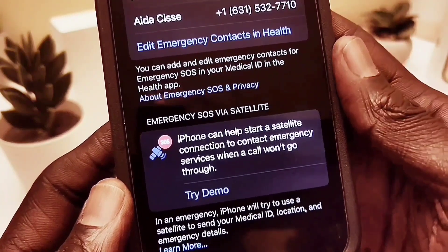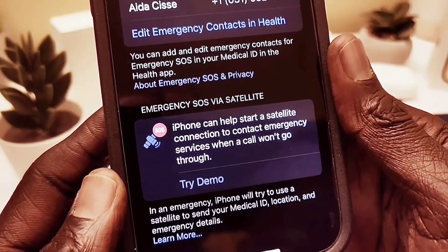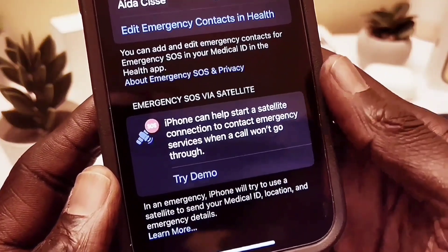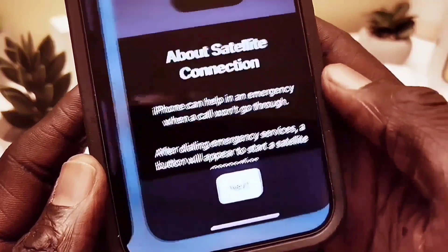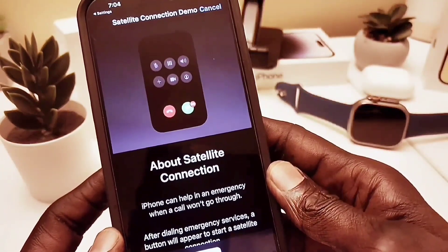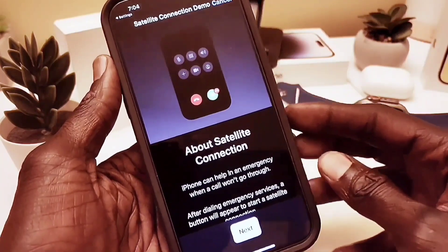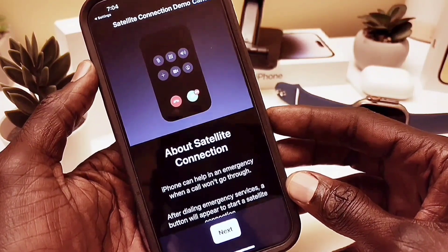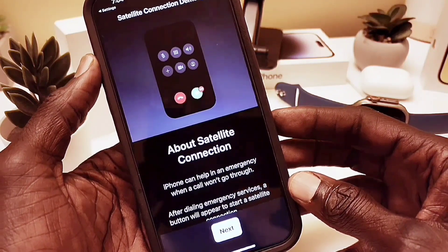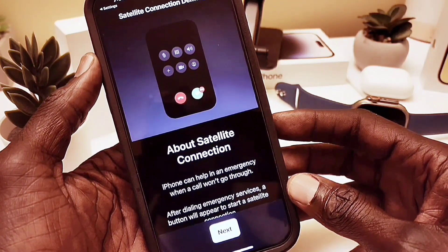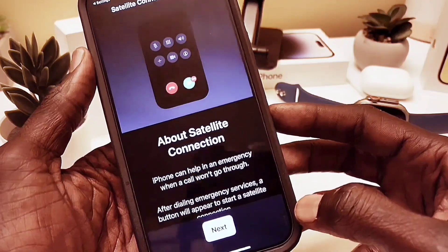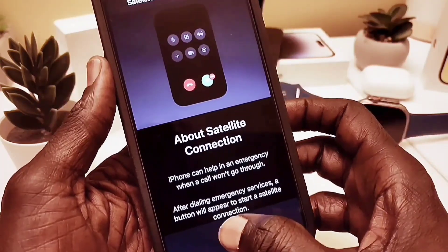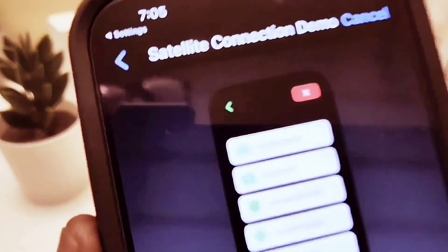They say you need to be on a plain surface with no mountains and no buildings to use this feature, but somehow during the demo I was able to use it inside my house. I was successfully able to communicate with satellite emergency services — but again, it's only a demo. Let's try it out. You have to be outside, not blocked by mountains, and avoid blocking the satellite signal.